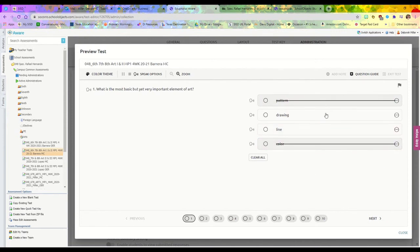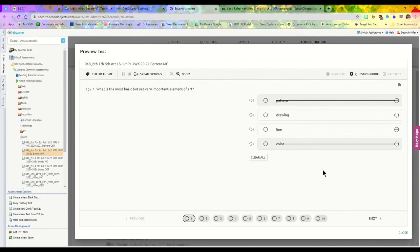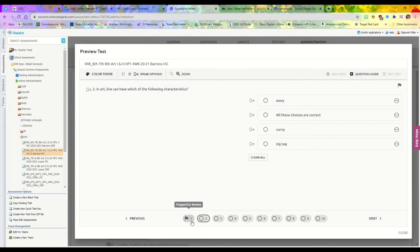You also have the option to flag your question. Say for instance you really don't know and you want to move on for time purposes—you can flag this answer, click next, and along the bottom where the numbers are, you can see that number one still has that flag.